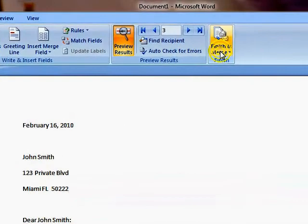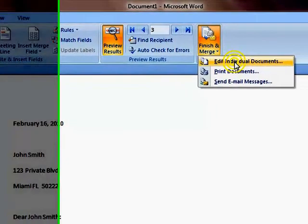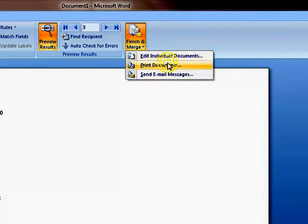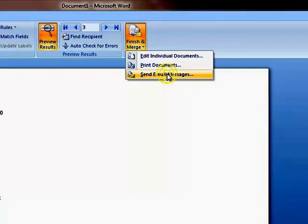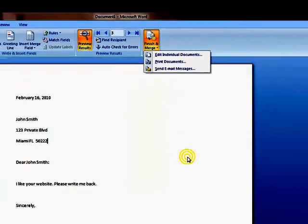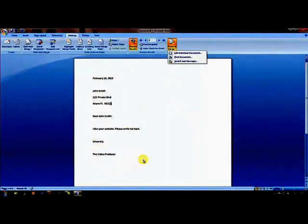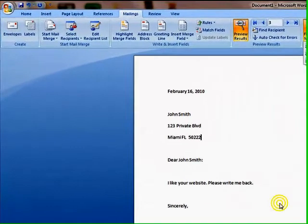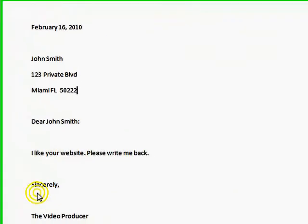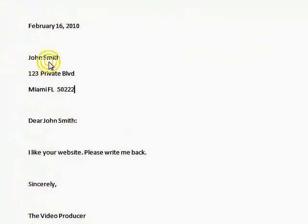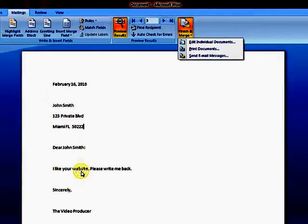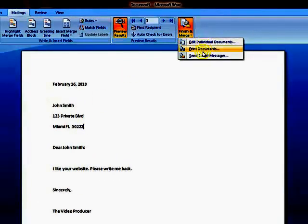And then, once we're ready to merge, we would hit finish and merge. We can edit individual documents if we want to put in personal notes in each of those letters. Or, we can do print. And even with Word, you can actually send an email message. Now, obviously, you will need to have email addresses for that. We won't get into that in this video. So, again, we used Microsoft Excel spreadsheet to create a very simple database. Microsoft Office Word to create our form letter. Insert our merge fields individually and preview results. And we're done.